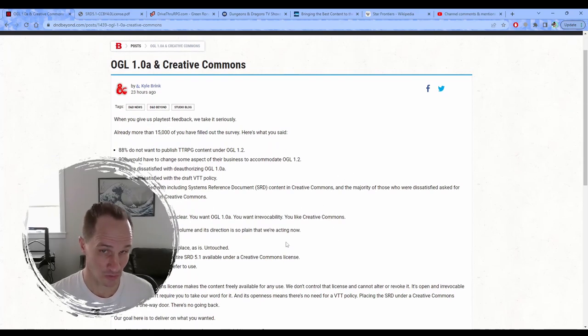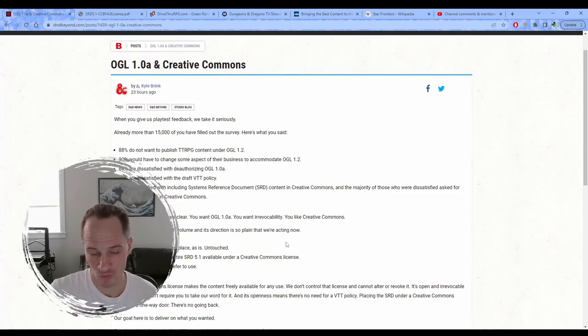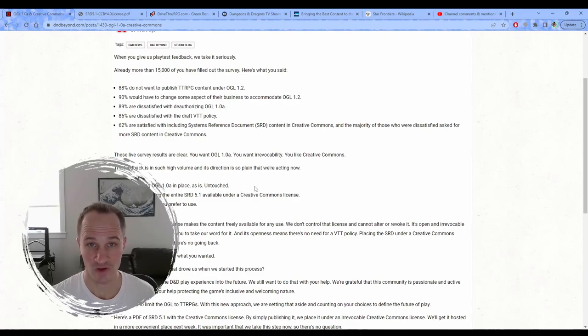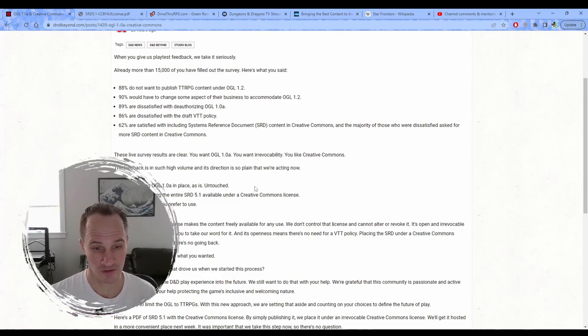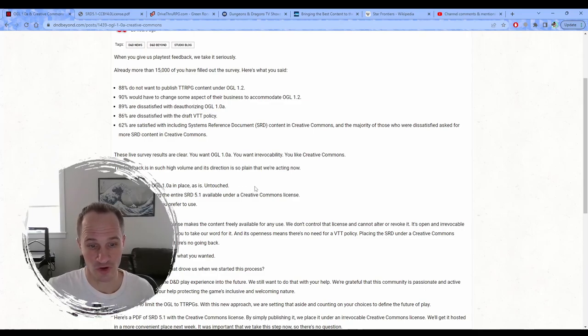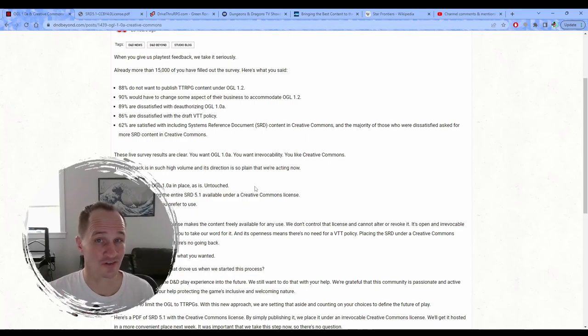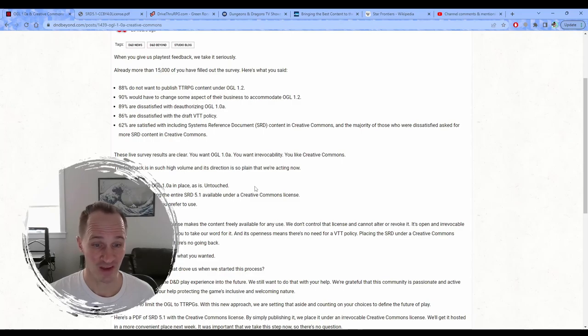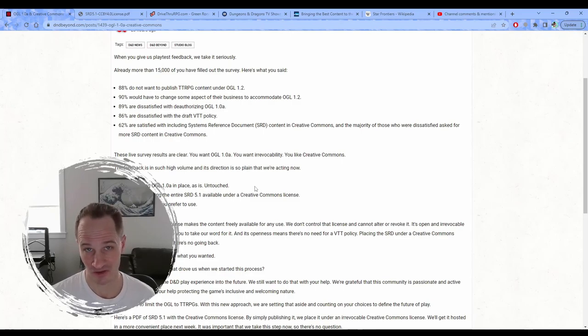So what happened? They're saying that they're leaving the OGL 1.0A alone and period. And this is huge for anybody that has published content under the OGL 1.0A in the last 20 something years.